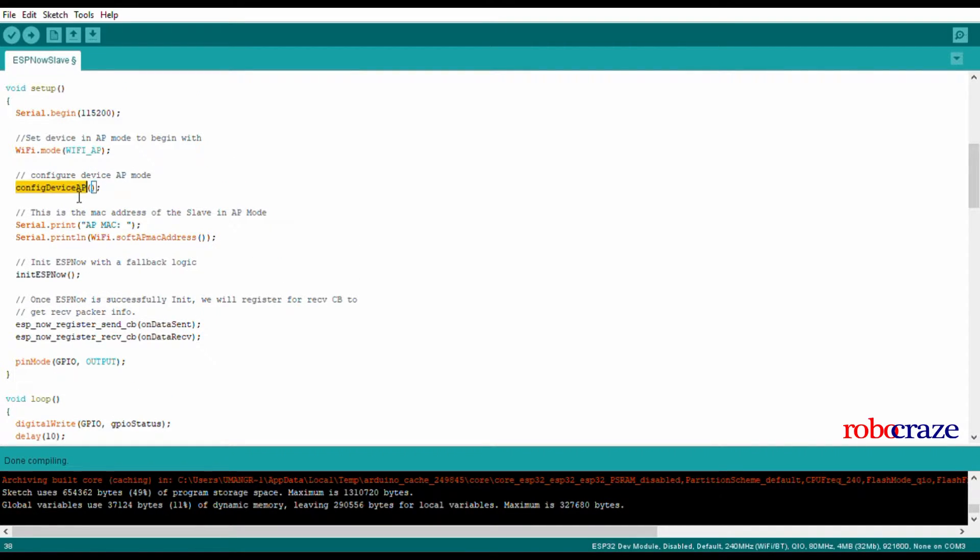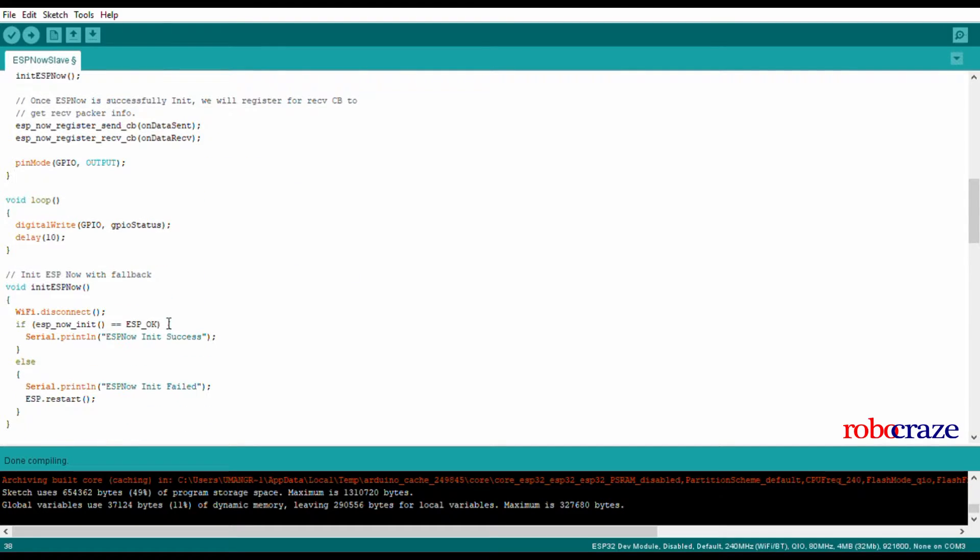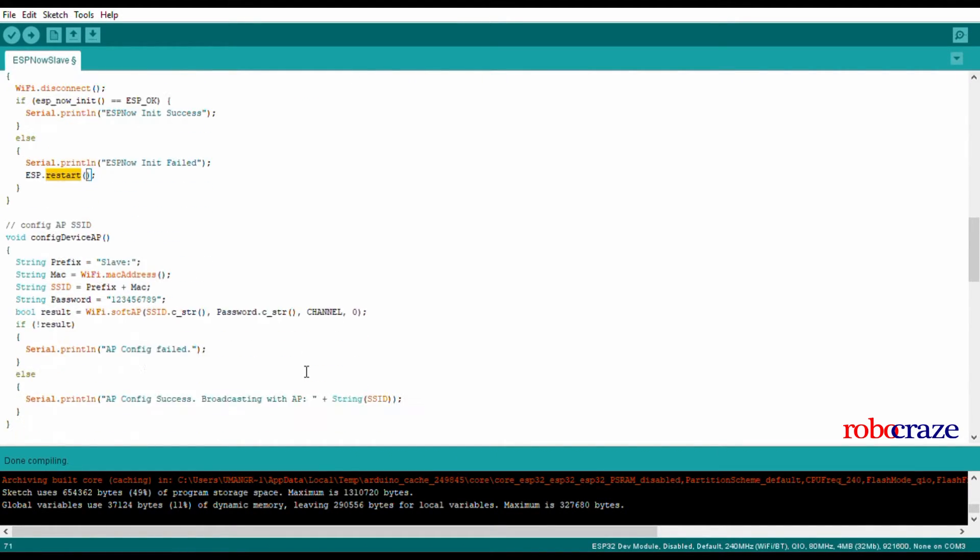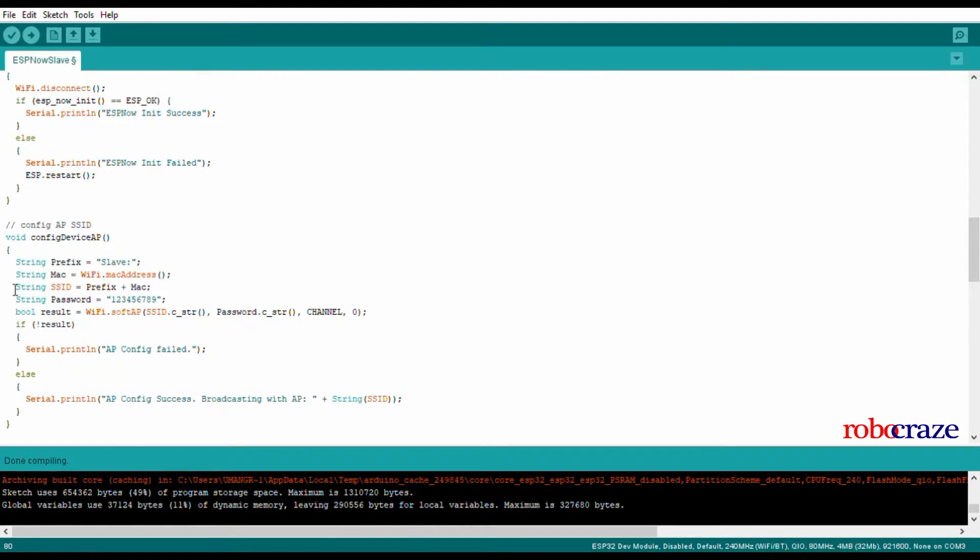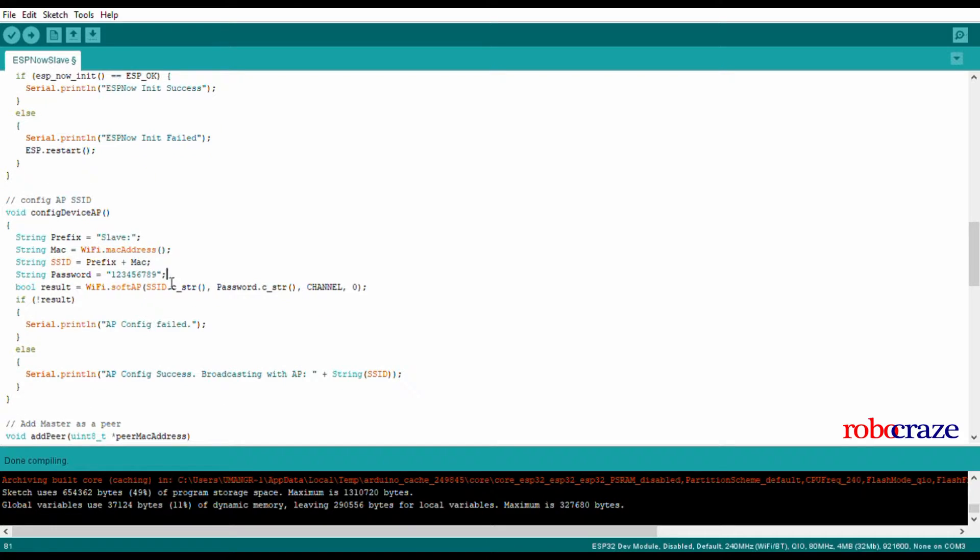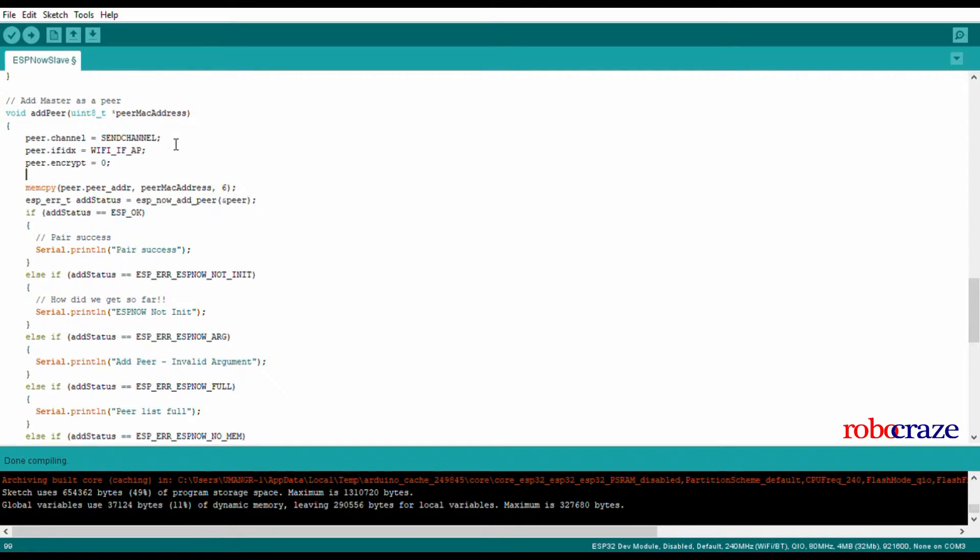Now let us see the various functions we are using to set up ESP-NOW. We are initializing ESP-NOW and if initialization is unsuccessful, we restart the ESP. In order to configure the access point, we first define its SSID which consists of two parts: its MAC address and a prefix of 'slave'. Its password is also being set, a simple password of 129.